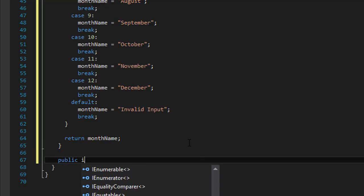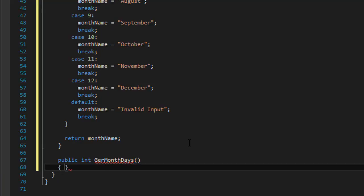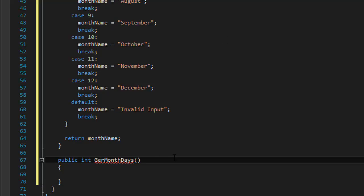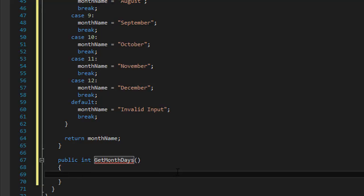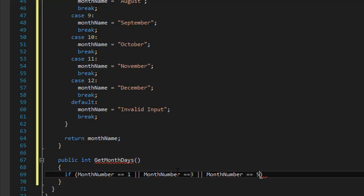So in getMonthDays I'm going to do a simple if statement. If our monthNumber property equals 1 — which is January — then we will return 31 days. However, another group with 31 days is if the month number equals 3, or 5 for May, and so on. Let me pause and type the rest. So if it's 1, 3, 5, 7, 8, 10, or 12 — these months have 31 days — we will return 31.